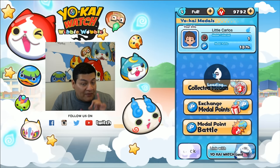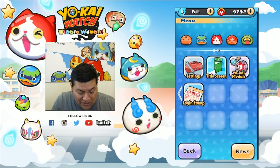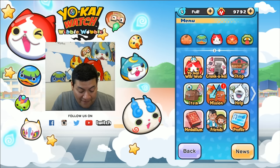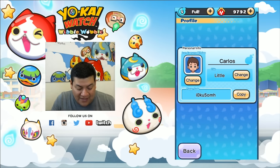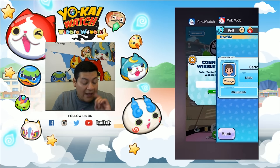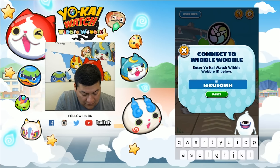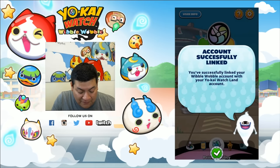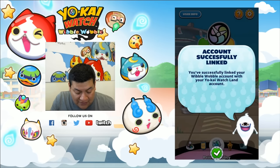Switch over to Yo-Kai Watch Wibble Wobble. Remember what I said in the previous community video — we said to always write down your player code information. But if you don't remember it, you want to click on profile and then you're going to see the player code. Copy that, then switch back over to Yo-Kai Watch LAN and paste it. The account has been successfully linked, so we're good to go.